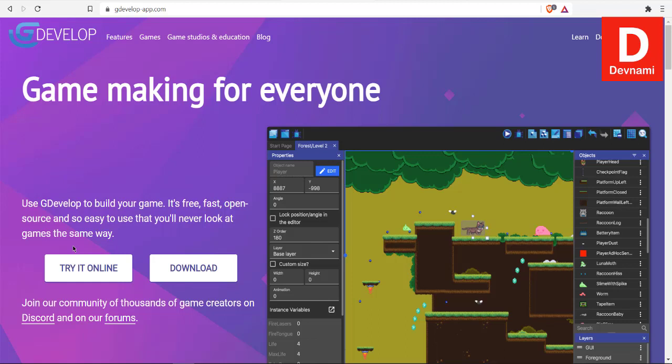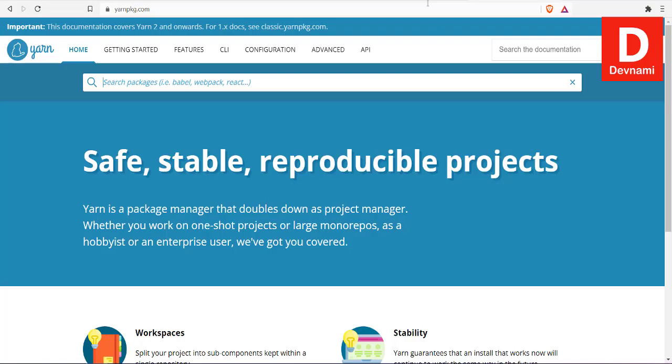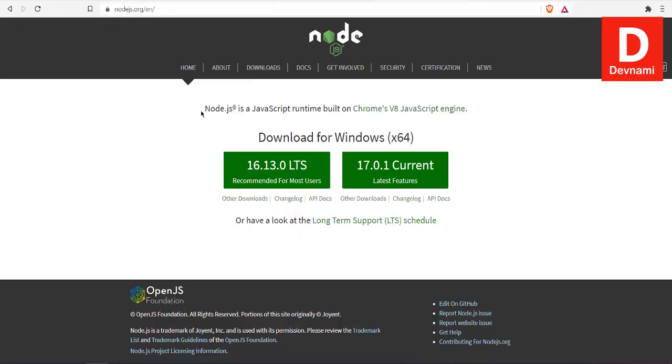Okay, so let's take a look at how you can export your GDevelop game into a Windows executable. First thing that we need is we have to install Node.js. Make sure to install Node.js, and then we will have to install Yarn.